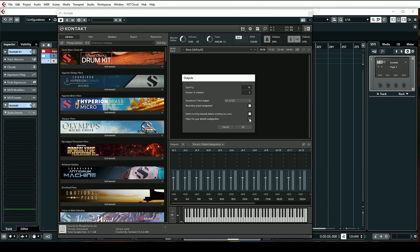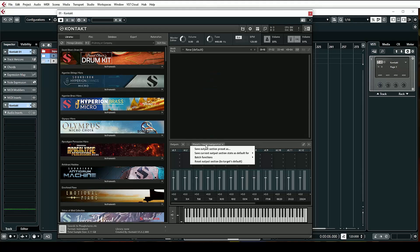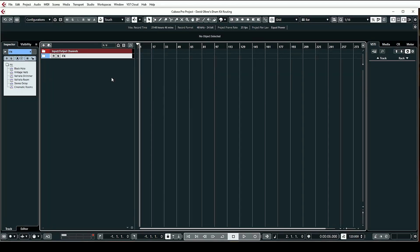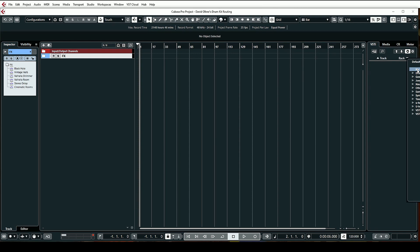From 1 to 16 it's going to remake all these different channels. Keep this checked: "delete existing channels before creating new ones" — yes. "Make this your default configuration" — yes. Hit okay. Another thing you can do is save the current output section state as default for VST plug-in since we're in our DAW. After that you can delete it, and I like to load it up as a rack instrument, so let's go to Kontakt.